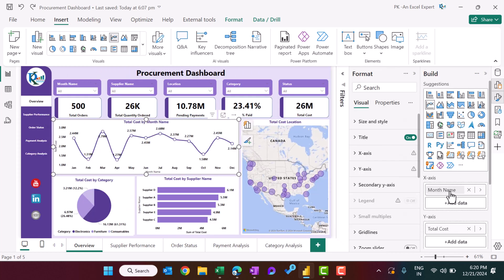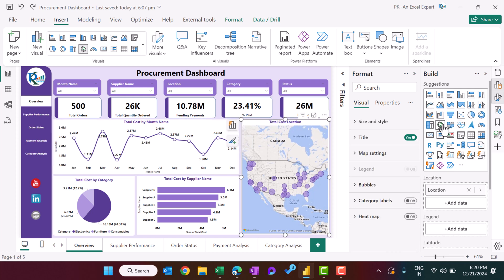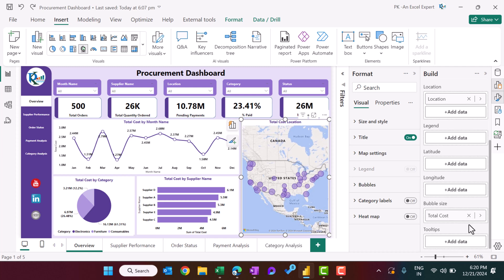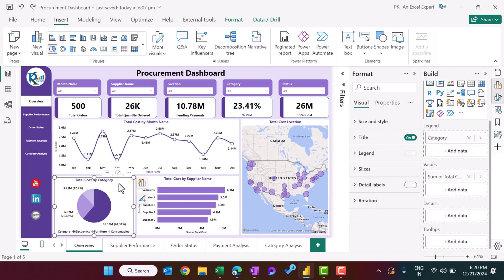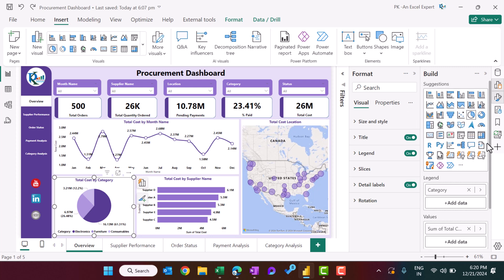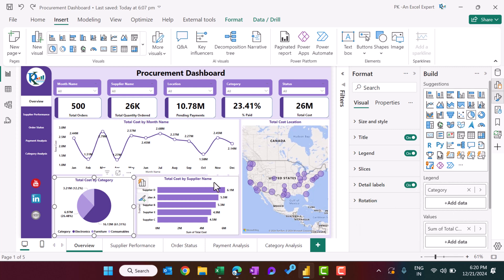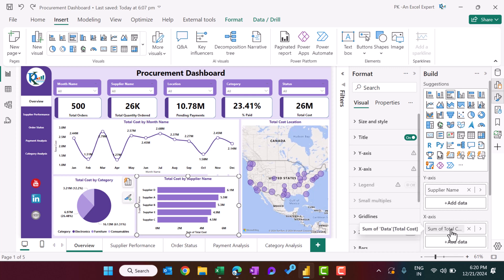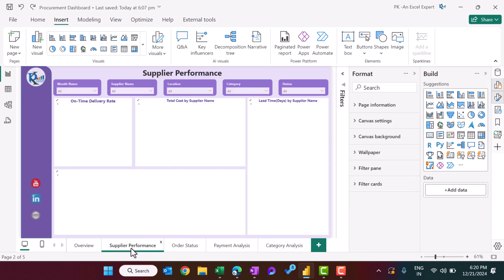For total cost by category we used a pie chart with category and sum of total cost. For total cost by supplier we used supplier name and sum of total cost — that's what we created on the overview page. To create the supplier performance page, we duplicated the existing page by right-clicking and selecting duplicate, then renamed it.